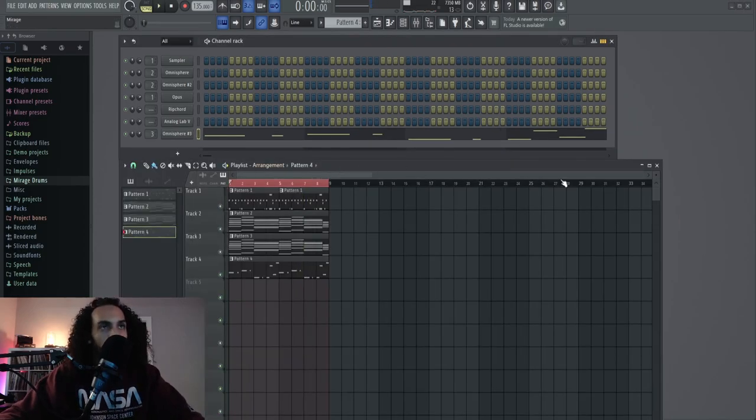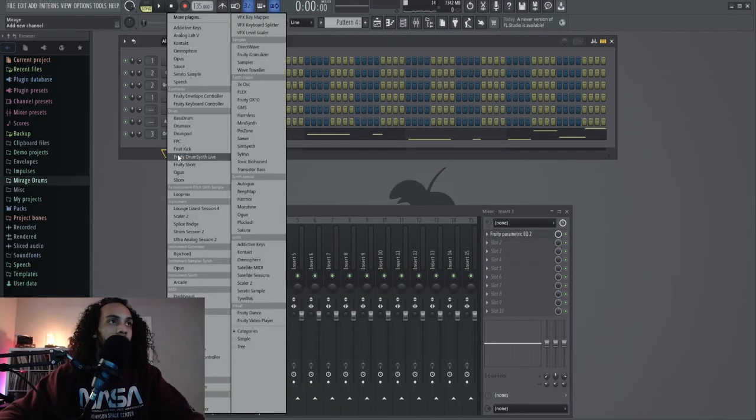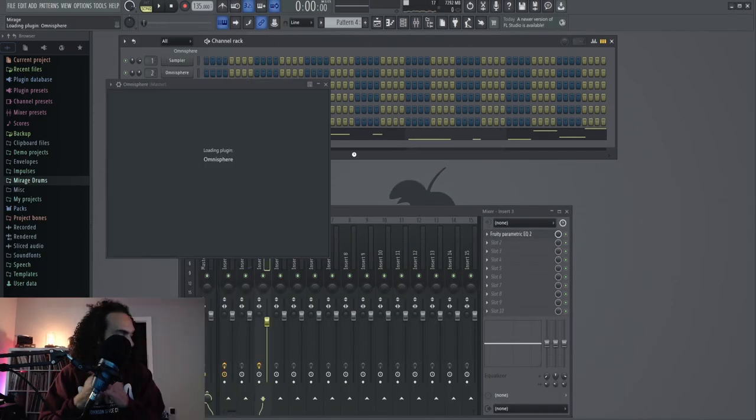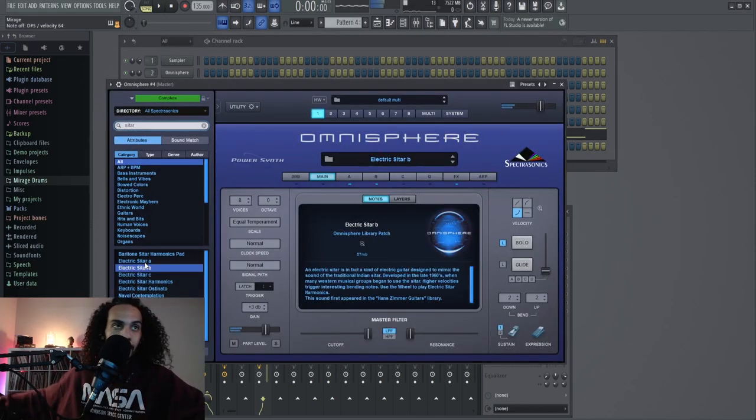Alright, we got like a solid-ass foundation right now. What's that sound? Oh, a sitar.